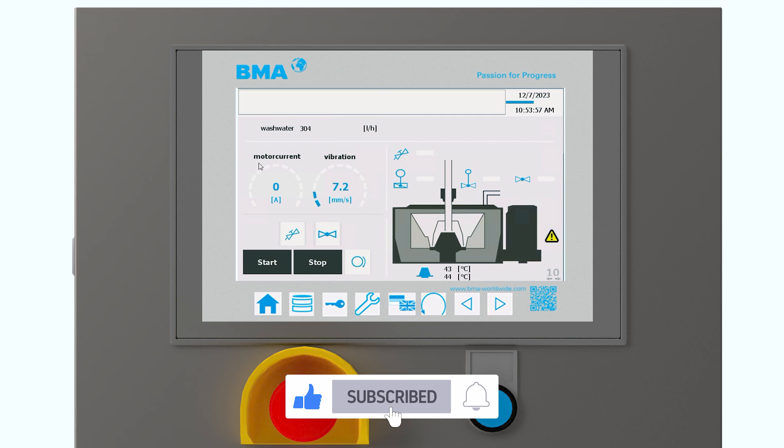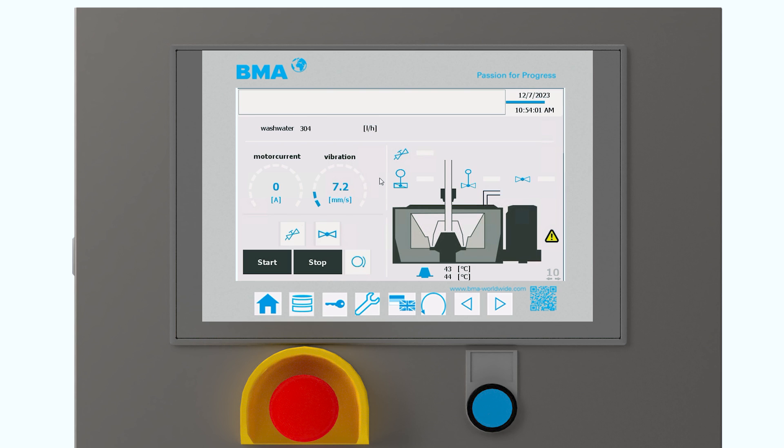We have an easy visualization of the main parameters. For example, we have the motor current and the vibration of the machine. Here in our live demo, we just simulate some fixed values so you can see better and understand how the visualization works. And of course, we have start and stop buttons. We can open a valve, for example. And when we open the valve, we can see immediately that the valve now has a green status. It means it's working.